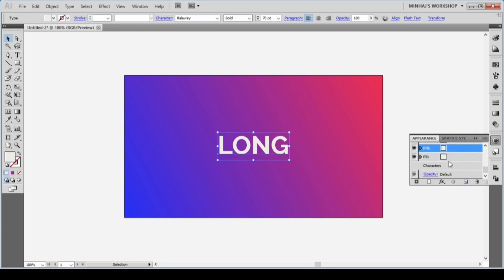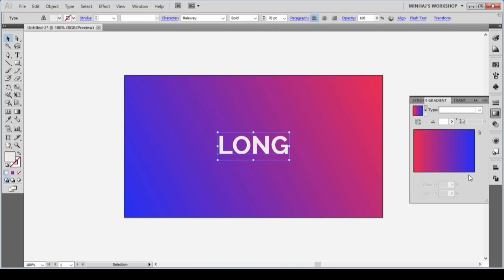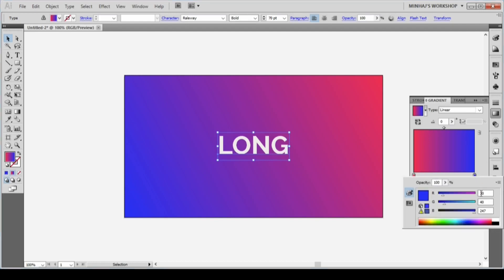I'll add two sliders from the Gradient panel. The color of the first slider will be R252 G203 B8, and the second slider will be R255 G104 B0.